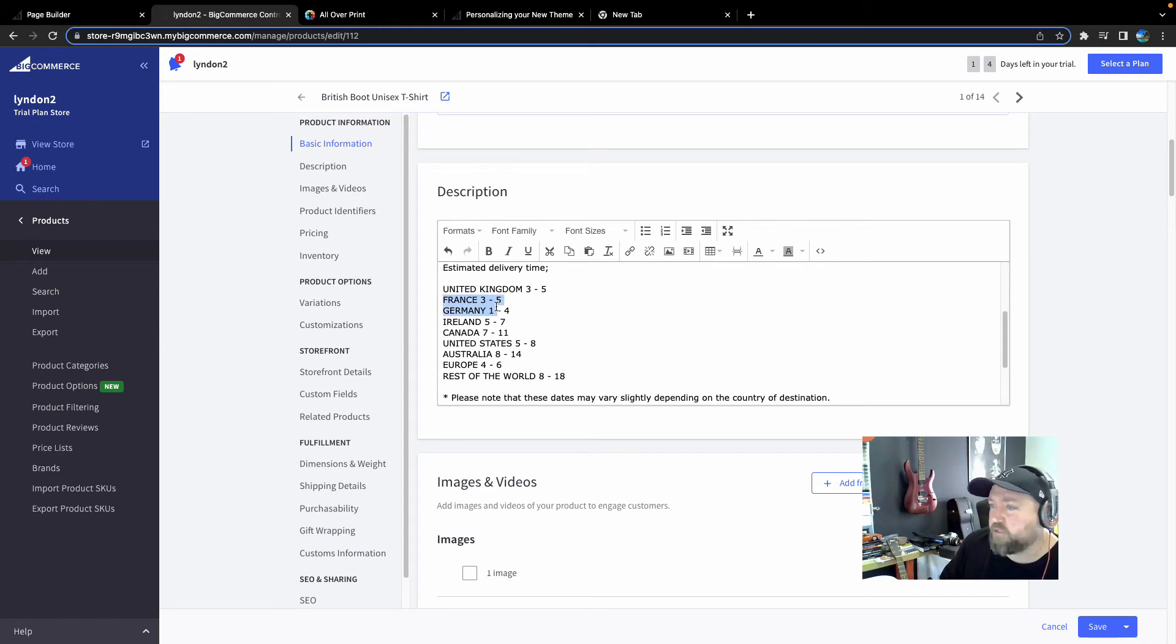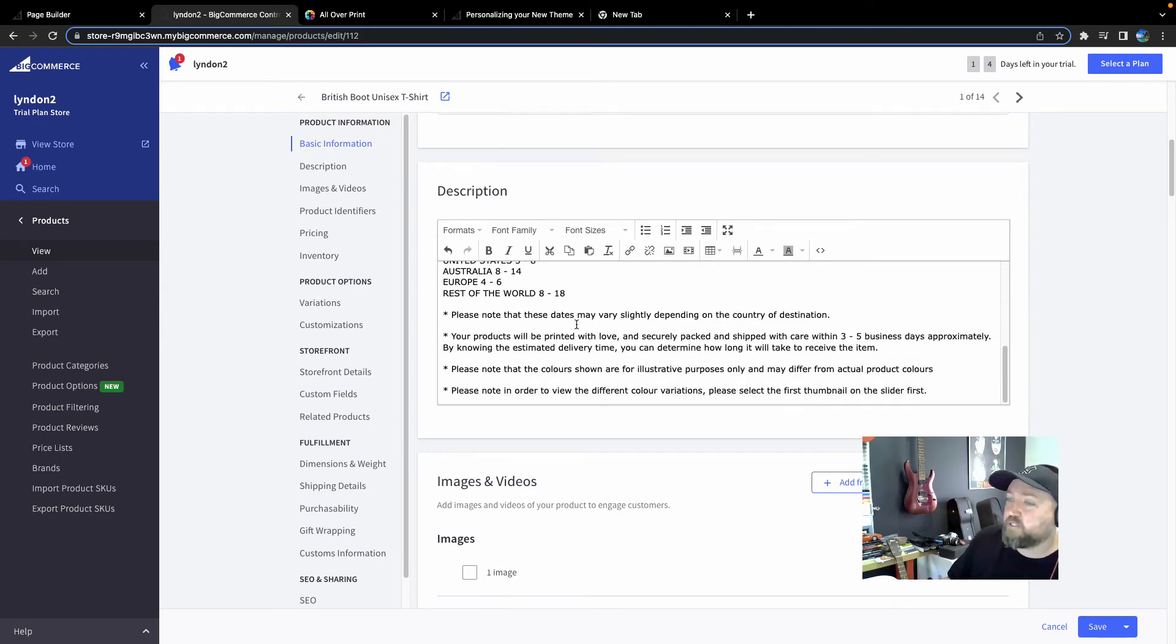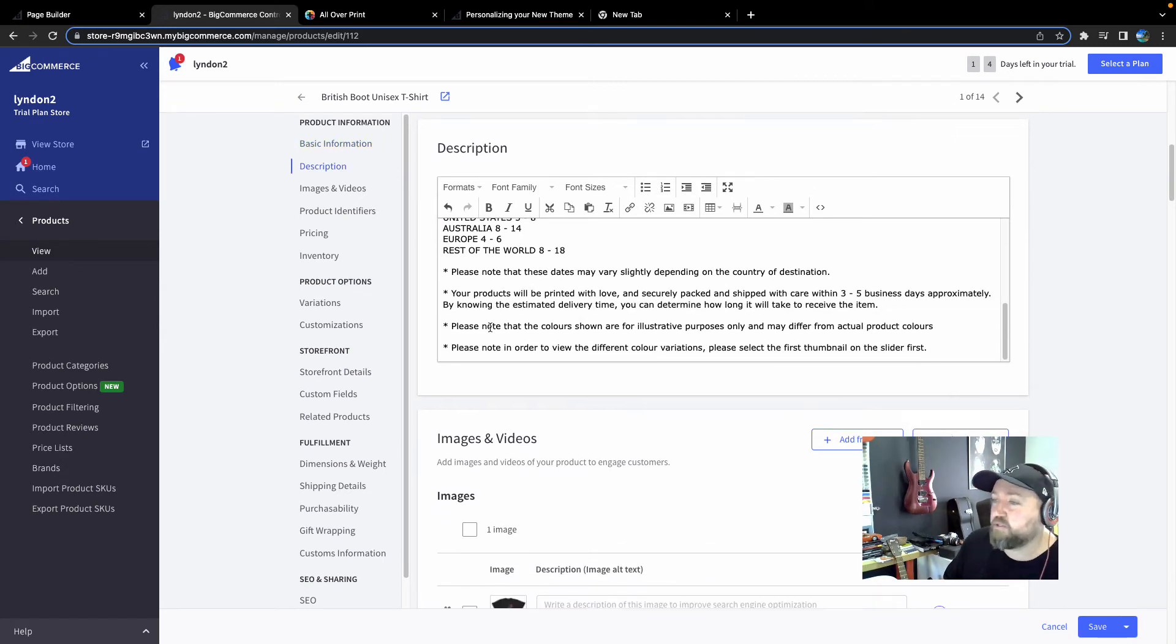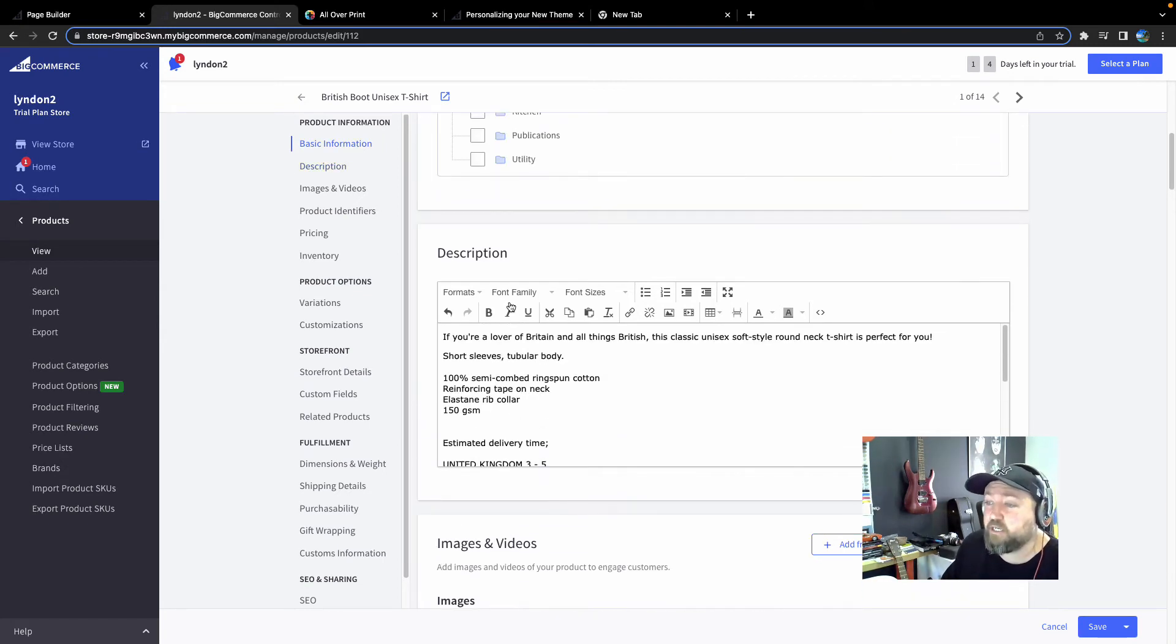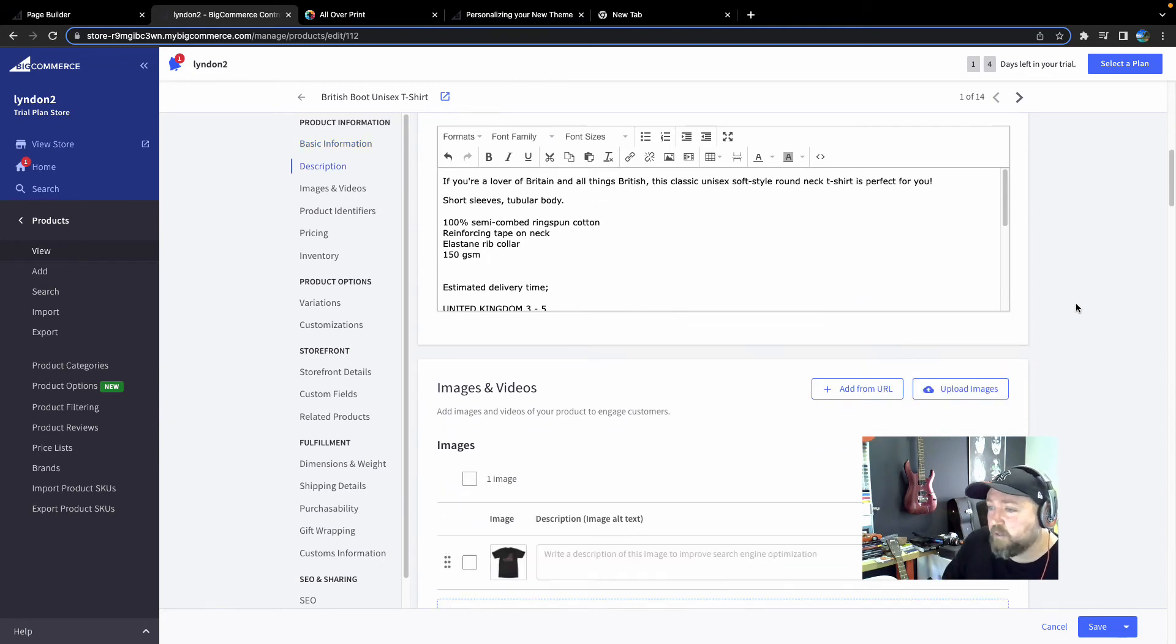There's a bit of information here as well that you can always get rid of. This is generic information from the AOP Plus app. So if you're not shipping to certain areas, certain countries, you can get rid of this information here and customize it as much as you need. I recommend you take some time to do that.